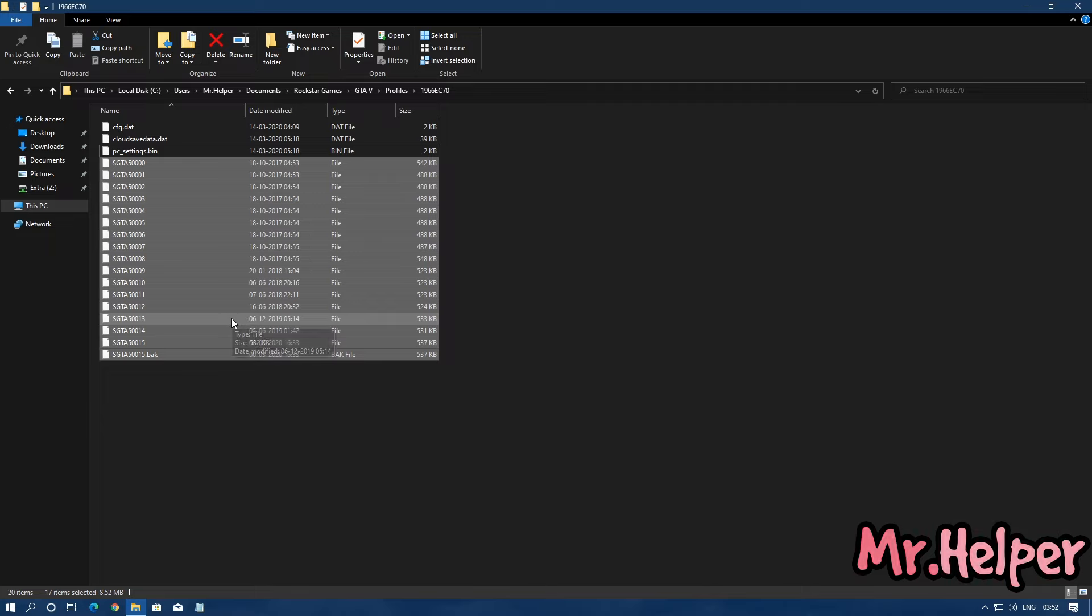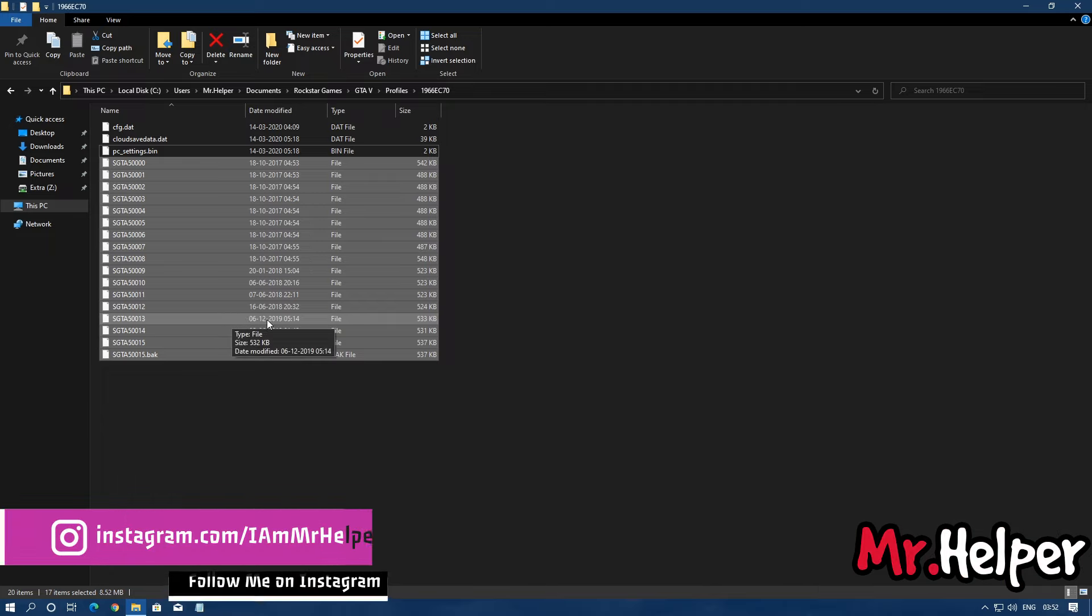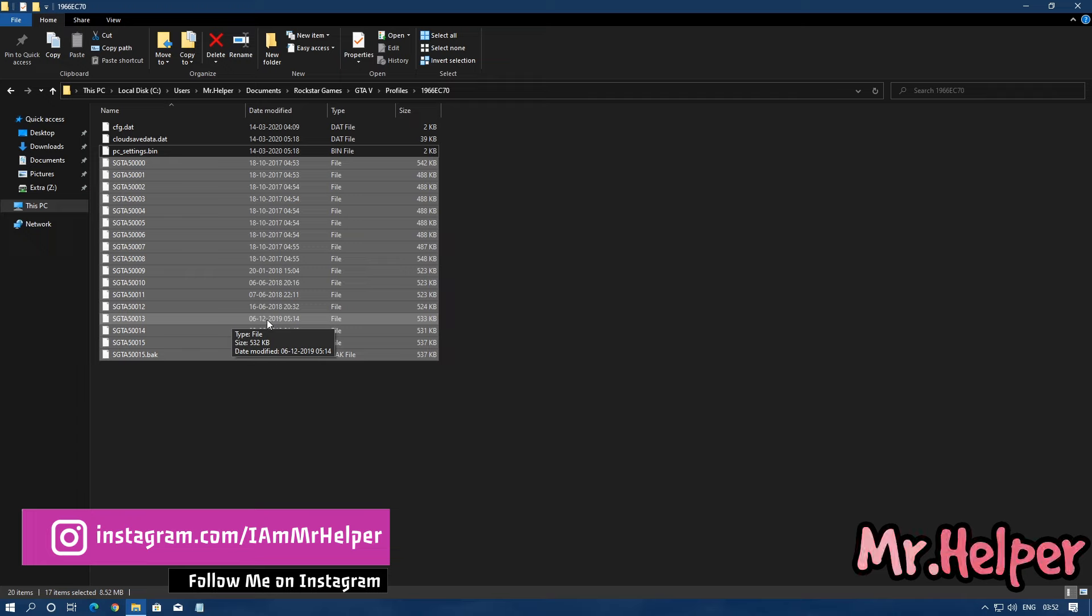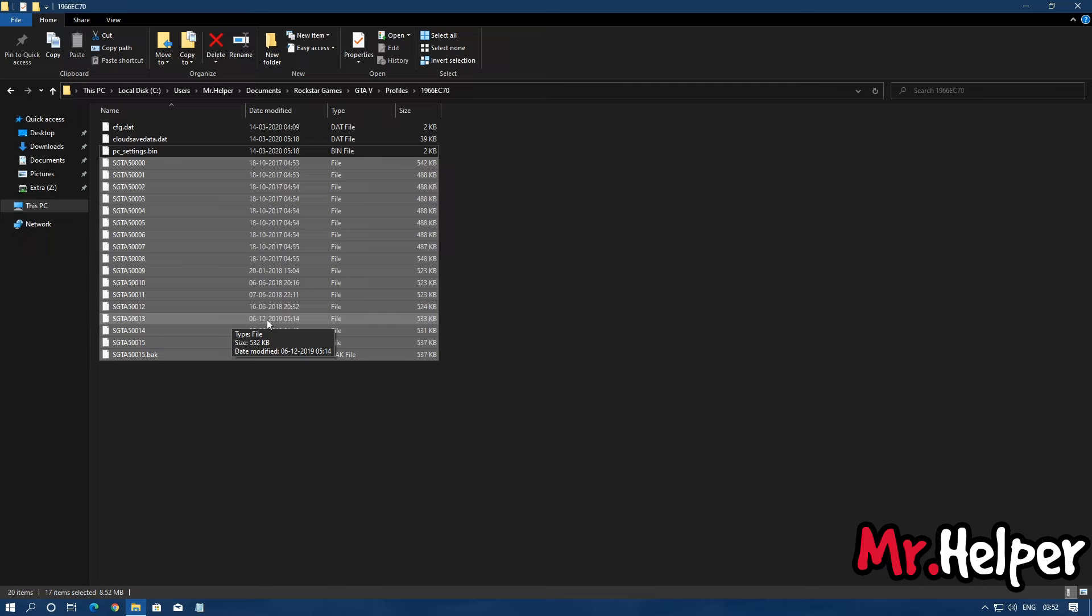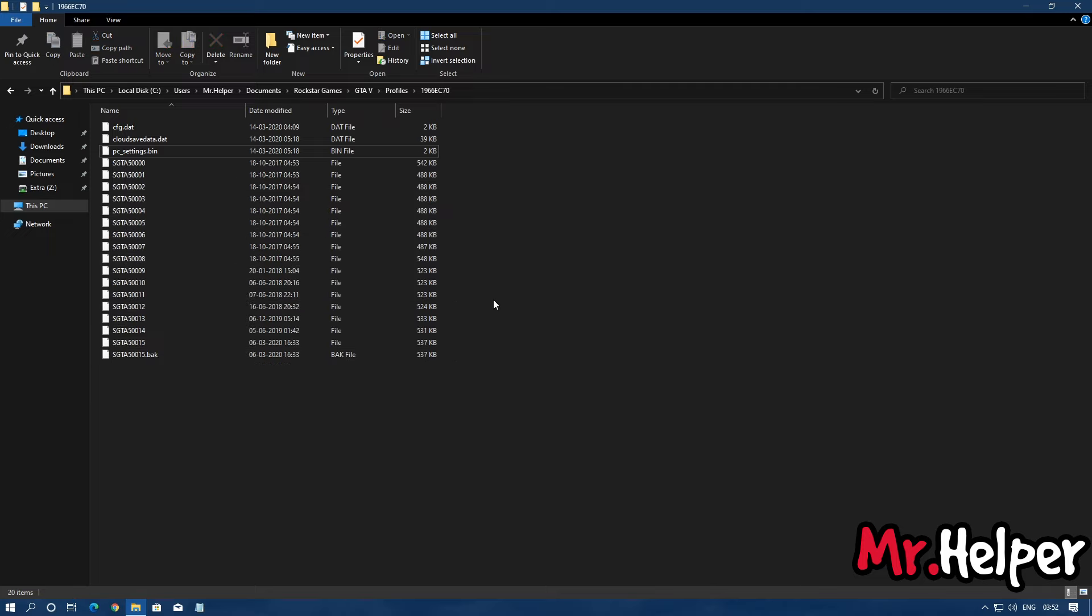As you can see, I have played this game, I saved this game on 6th December 2019, so it's been three months since I played this game. I like to play GTA online most of the time.